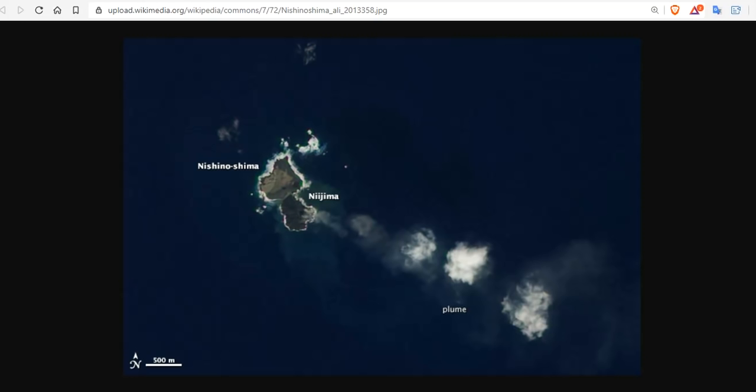When the new island was formed in 1973 during that major eruption, it was called Nishinoshima Shinto, literally meaning 'new Nishinoshima island.' But due to erosion and shifting sands, that island joined the main island and ceased to be considered a separate entity.